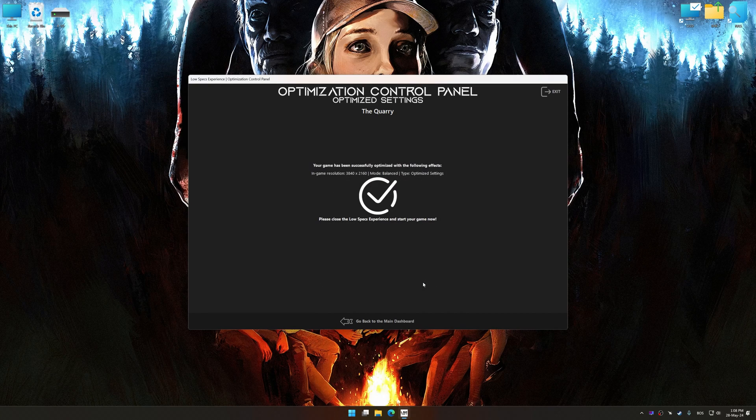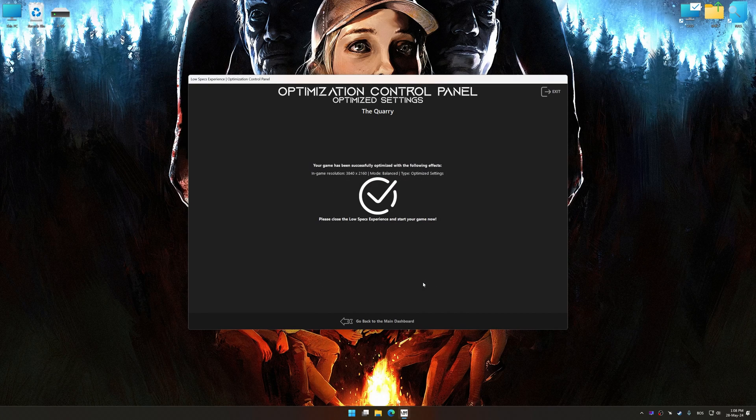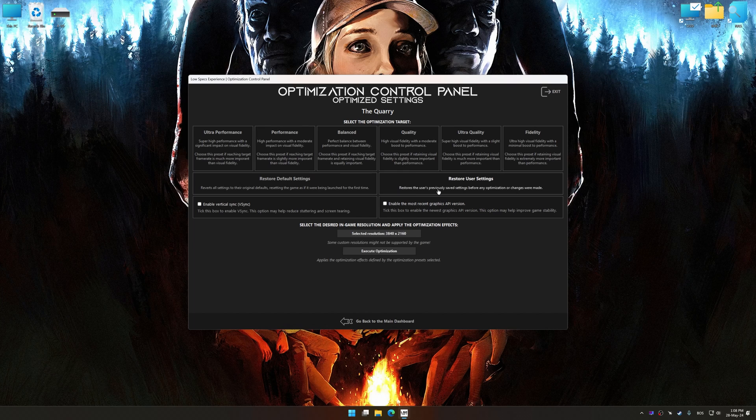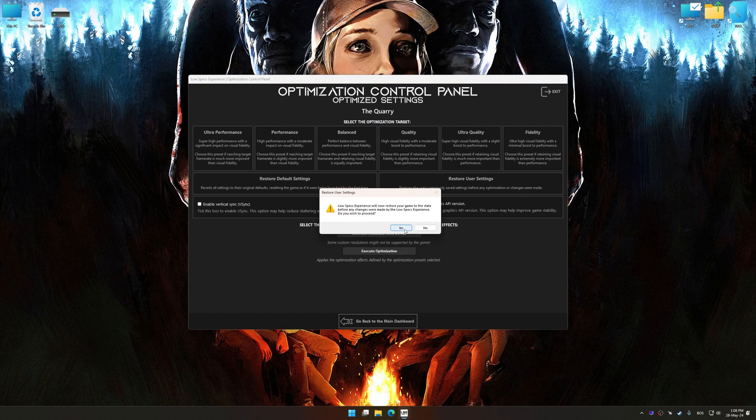Also, if you are unsatisfied with what you see, you can easily remove the optimization effects.